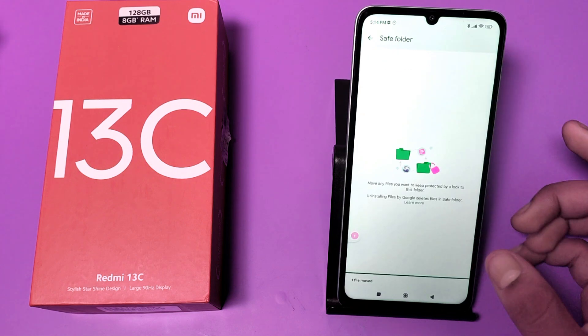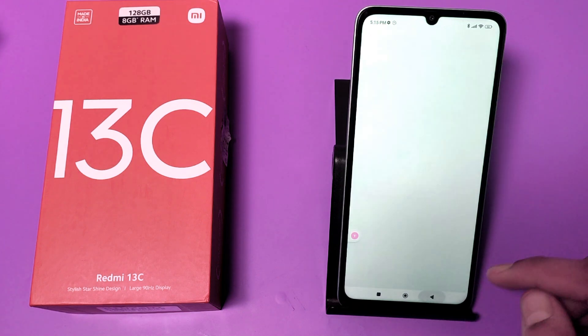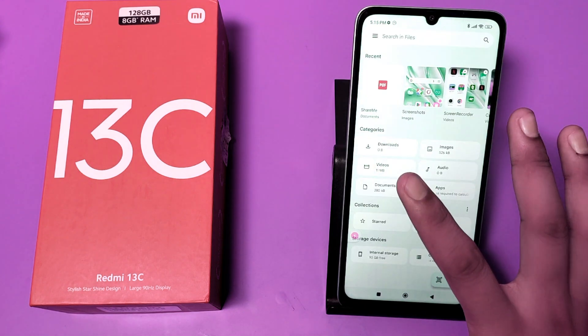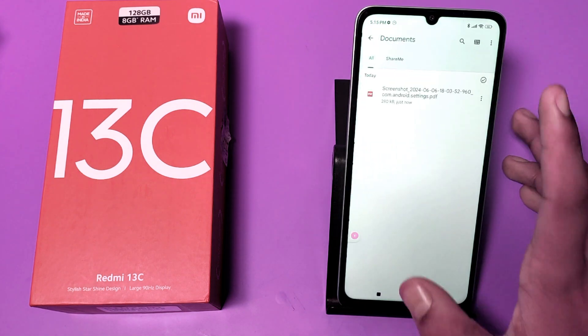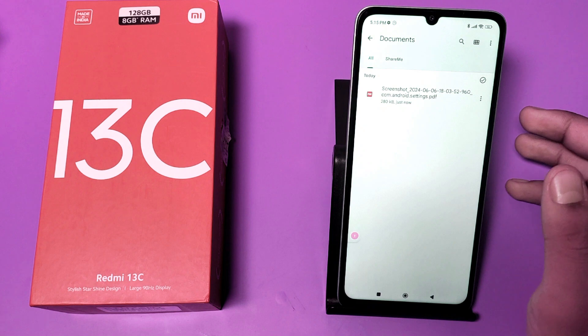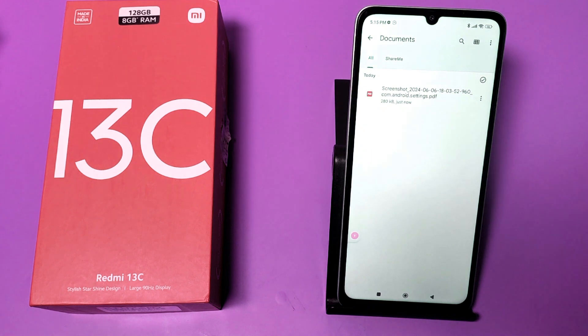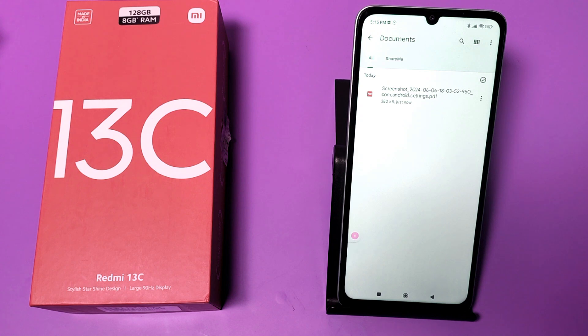If you want to unhide this, just click on the three dots and select 'Move out of Safe Folder,' and it is unhidden now. I hope you like this video. If you like this video, subscribe to our YouTube channel for more helpful tips and tricks videos. See you next time.